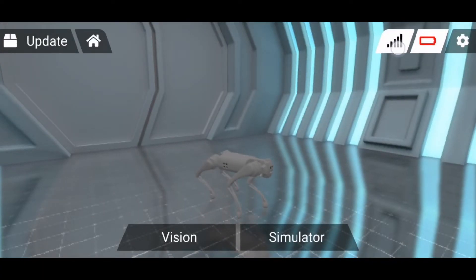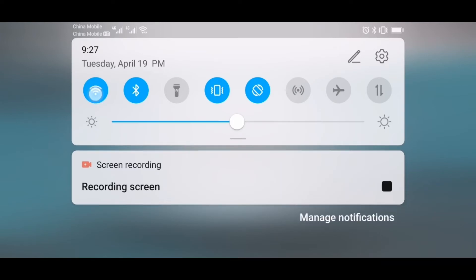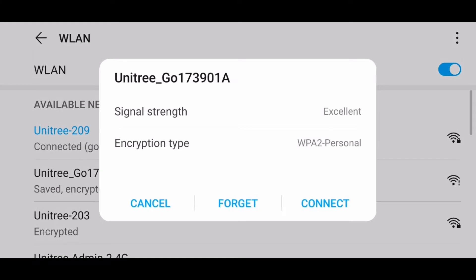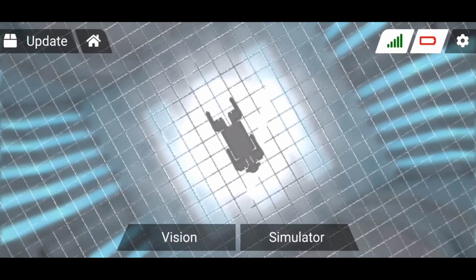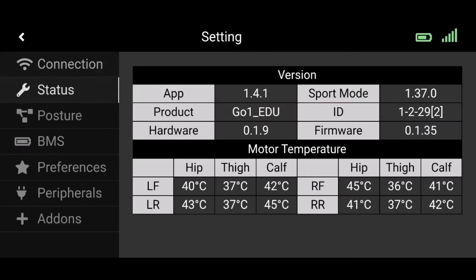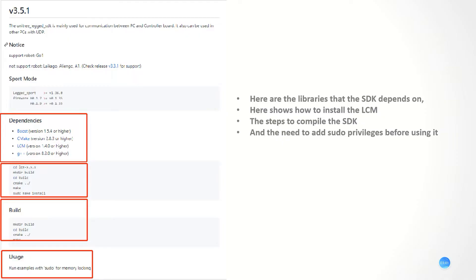The next video is about how to confirm the firmware version. You need to use your phone to connect to the wireless network of our robot dogs. The password is also 80. Besides, we also need to install the required libraries that the SDK depends on, and this shows how to install LCM. This shows the steps to compile the SDK, and usage needs sudo privileges before we use it.